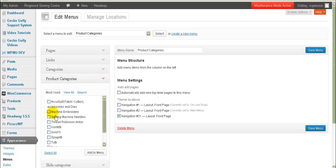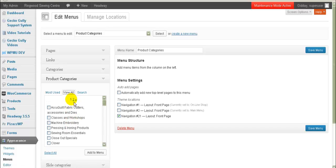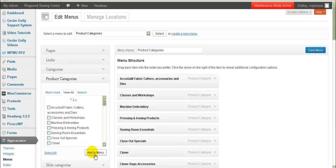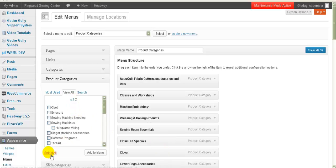Now we've got all of our product categories. I'm going to go to View All — I've noticed I've got two pages of them — so I'll go Select All and Add to Menu. Just wait while this spins, and now we've got those products all added. I'll go to page two, select all, and add those to the menu as well. There are quite a few product categories in this particular website.